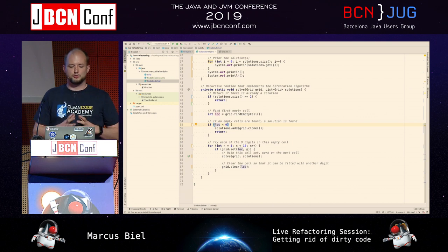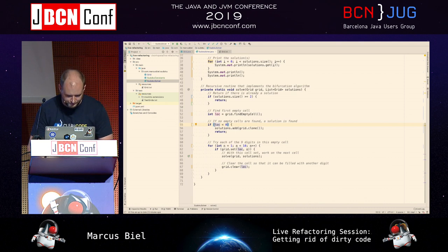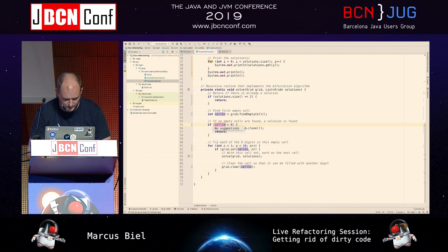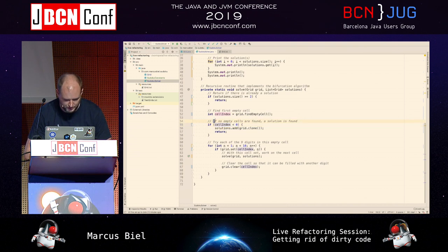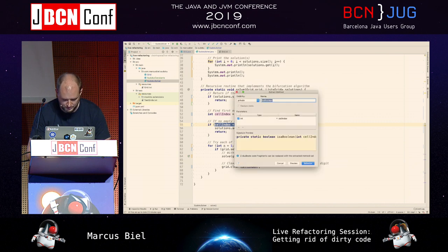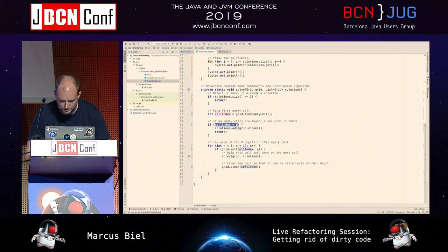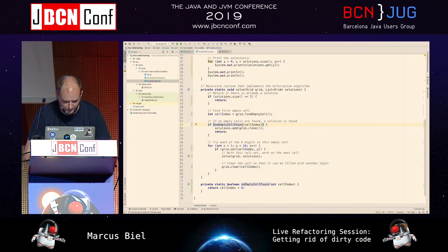The last thing I want to show you is extracting Boolean methods. This can also help a lot. For example, here we have this 'luck' — so let's first call this 'cell index', and then extract this. Here's the comment: 'if no empty cells are found, a solution is found.' So why not put this into a method name? So I extract that — 'no empty cell found'.